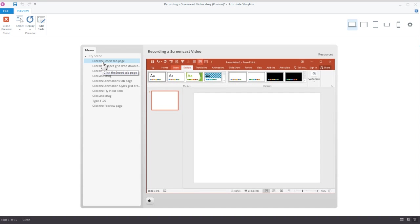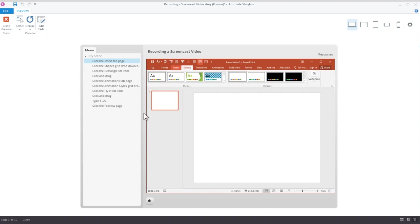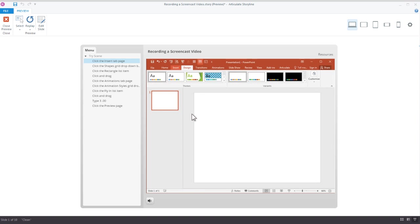This is a really great way if you wanted to create a visual step-by-step. You could adjust the menu, edit the menu to say step one click the insert tab, step two click the shapes grid, and really create a process or a step-by-step guide, and then ask the learner to walk through the steps and prove that they understand it.